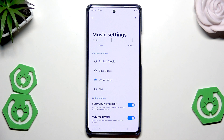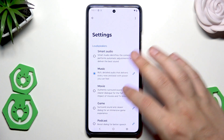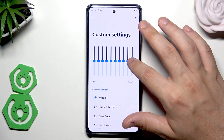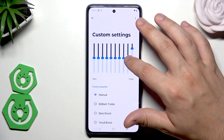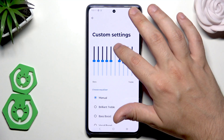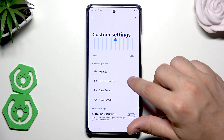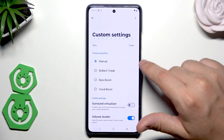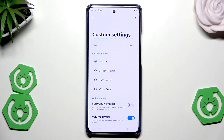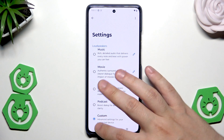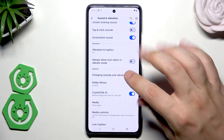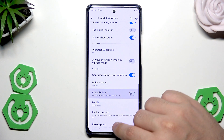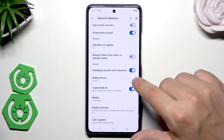At the bottom we have the Volume Leveler, which maintains the same volume level for each audio source. If you select the Custom mode, you can manually adjust the equalizer to your own preferences — again choosing treble boost, bass boost, or vocal boost, and enabling the Volume Leveler or Surround Virtualizer. We also have Crystal Talk AI, which reduces background noise for VoIP calls — it's pretty cool and you can enable it here.